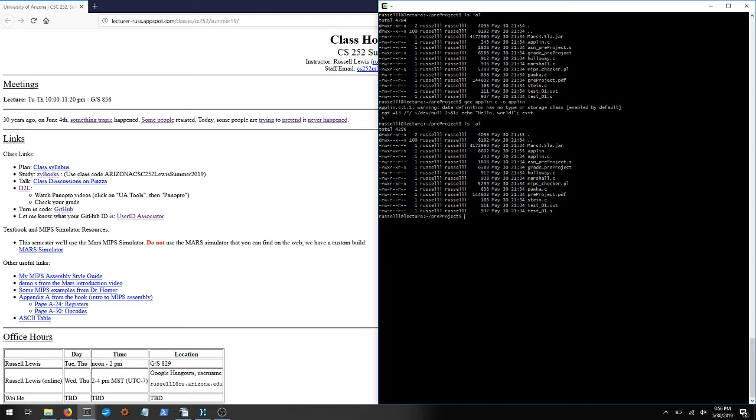If I want to run it, I can just do this. I'm not actually going to run it, because you need to test it out, figure out what its output is, so that you can turn it in for the pre-project. But that's how you can compile it.